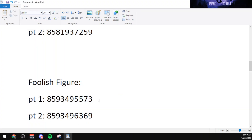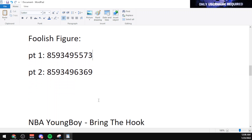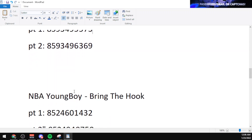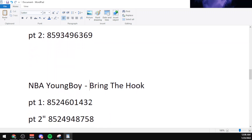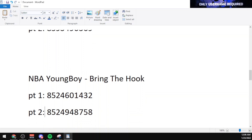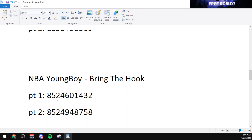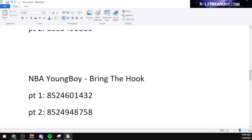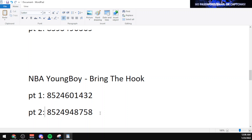Now let's get into the code for NBA Youngboy song Bring the Hook. This also has two parts and I think it was created by Otopes and Balances. The part one code is 8524601432 and the second part code is 8524948758.